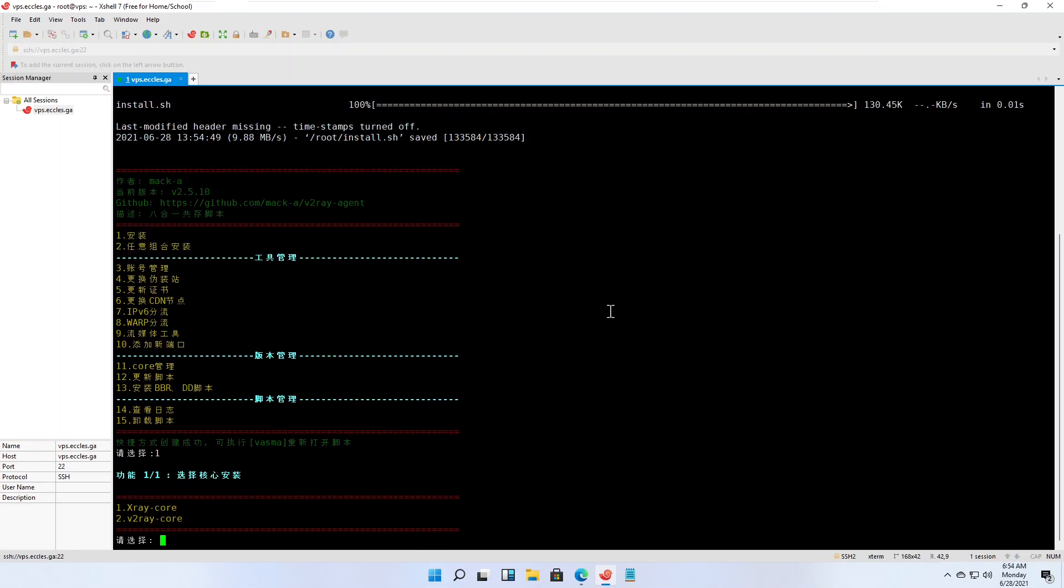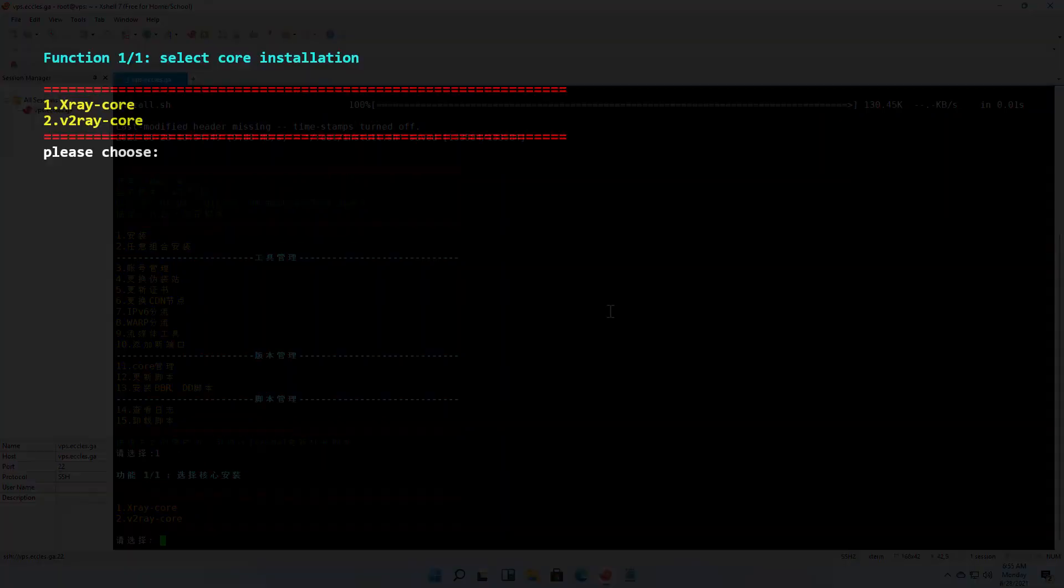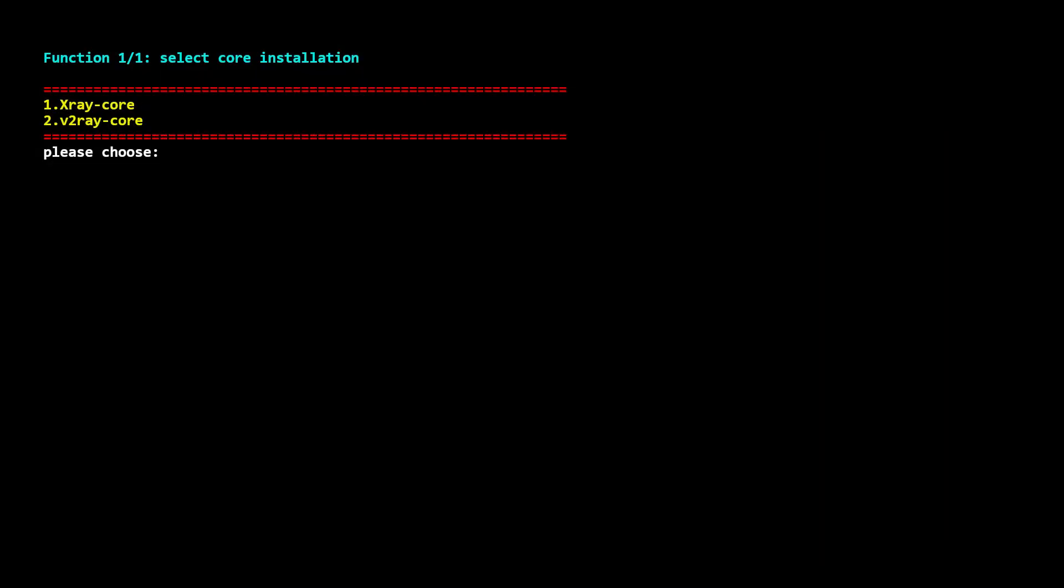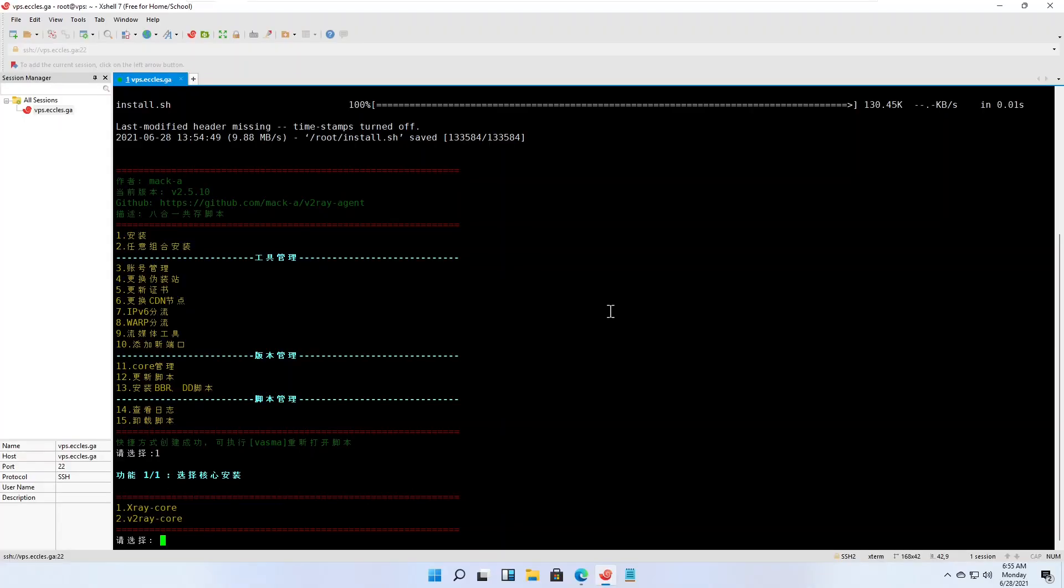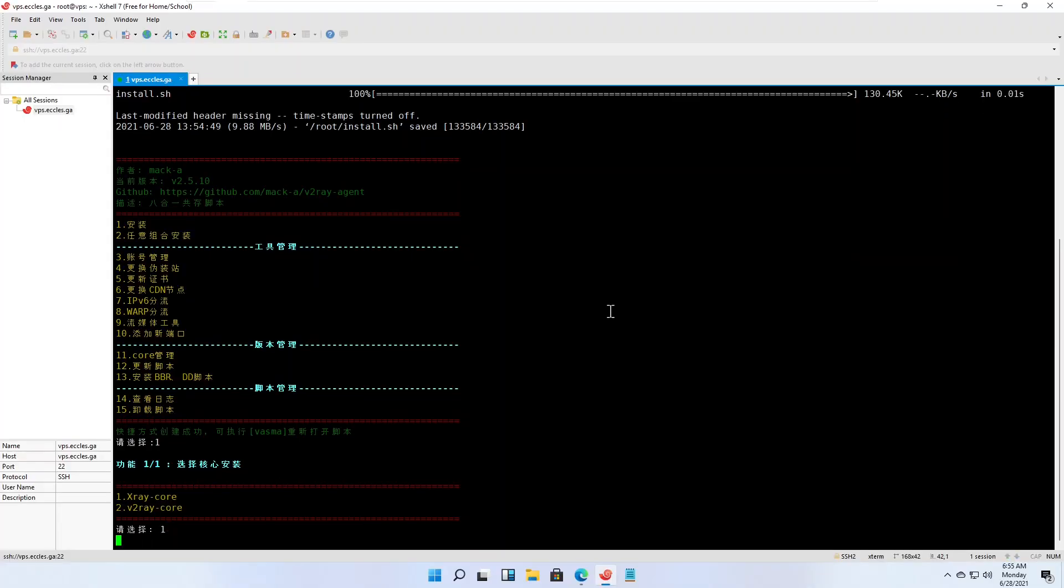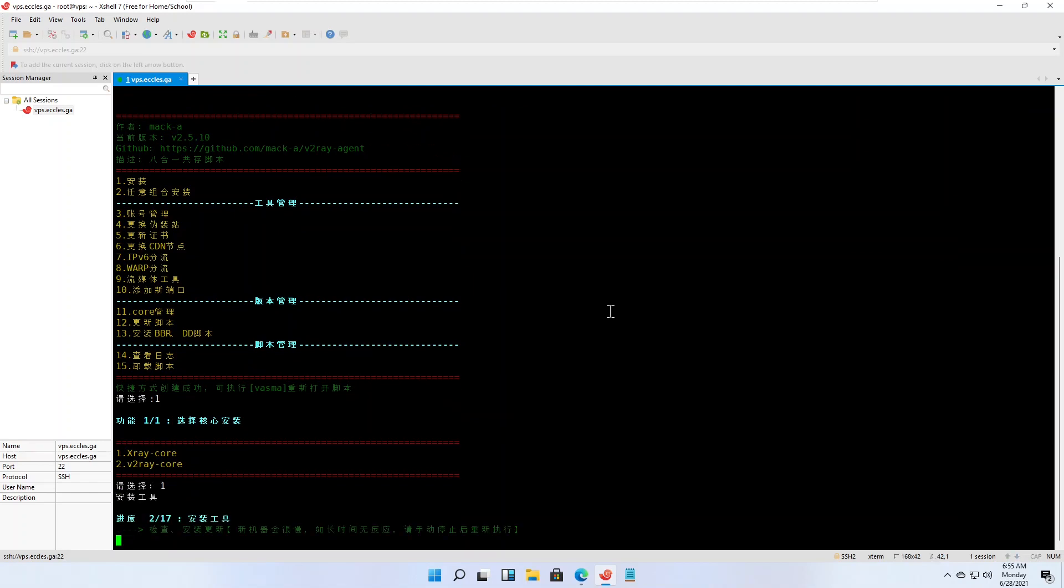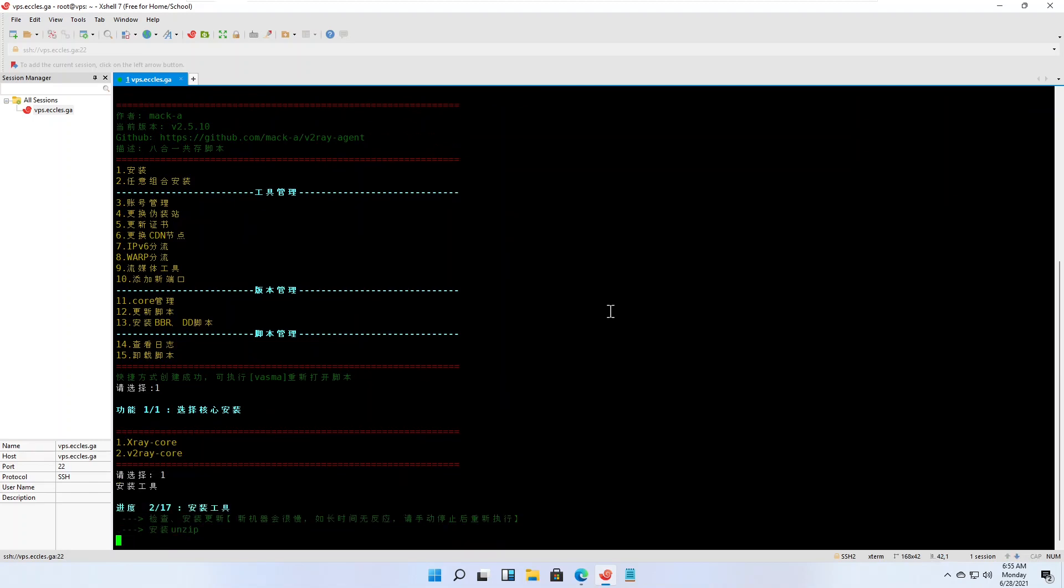You are asked to select which core to install. Here is the English translation. Choose option 1, X-ray core. The script installs some utilities.